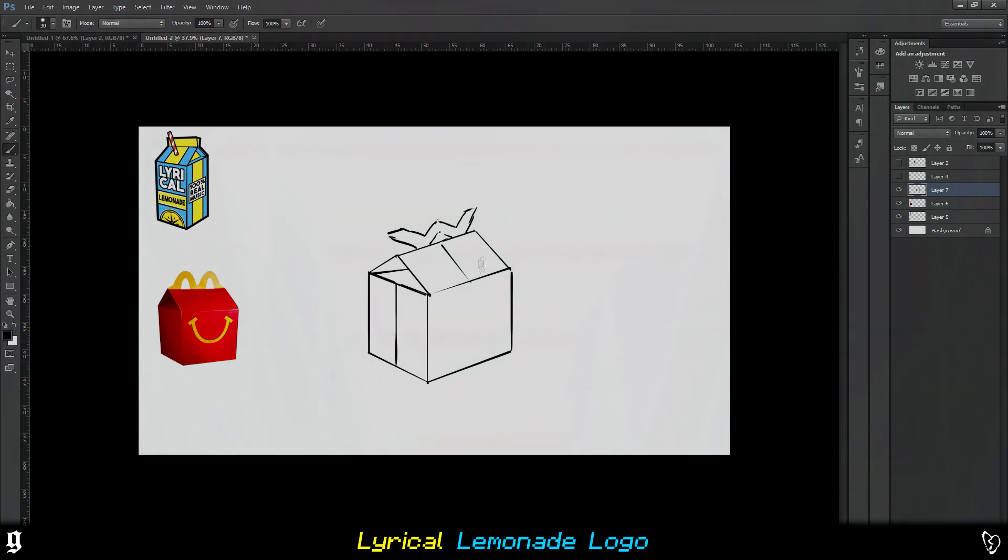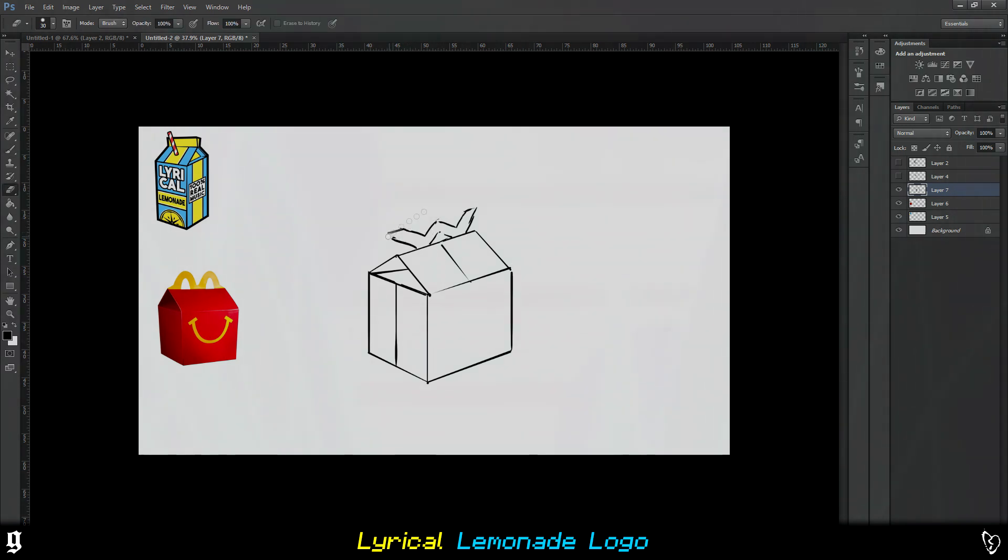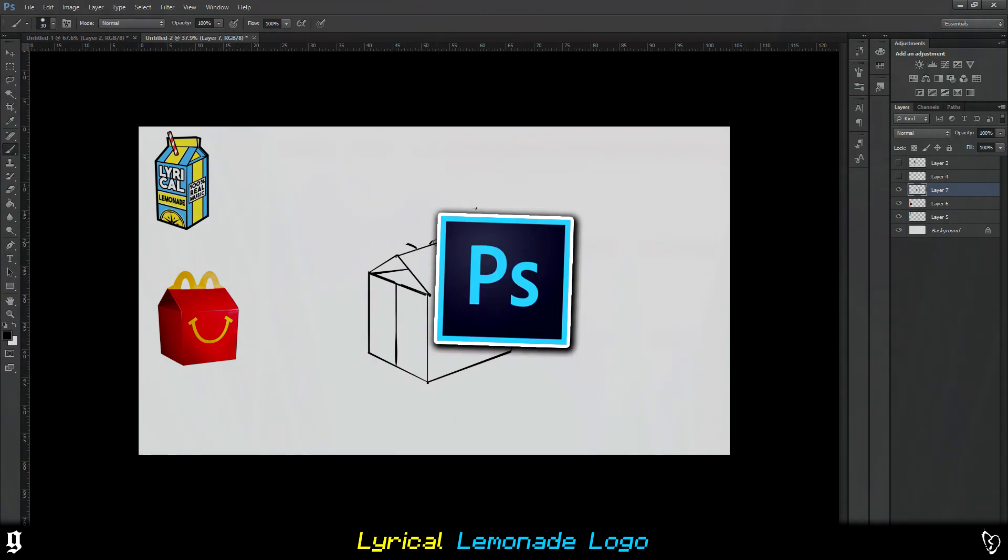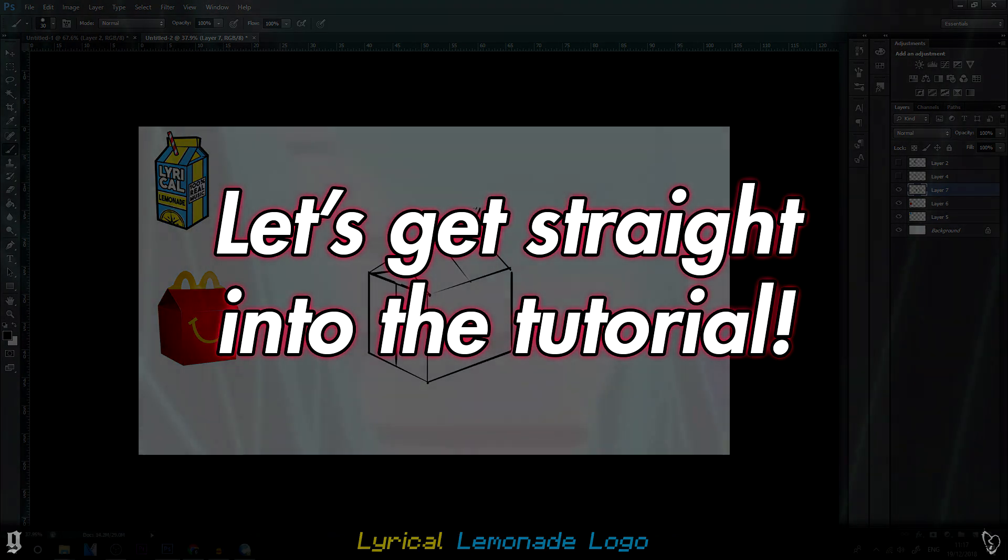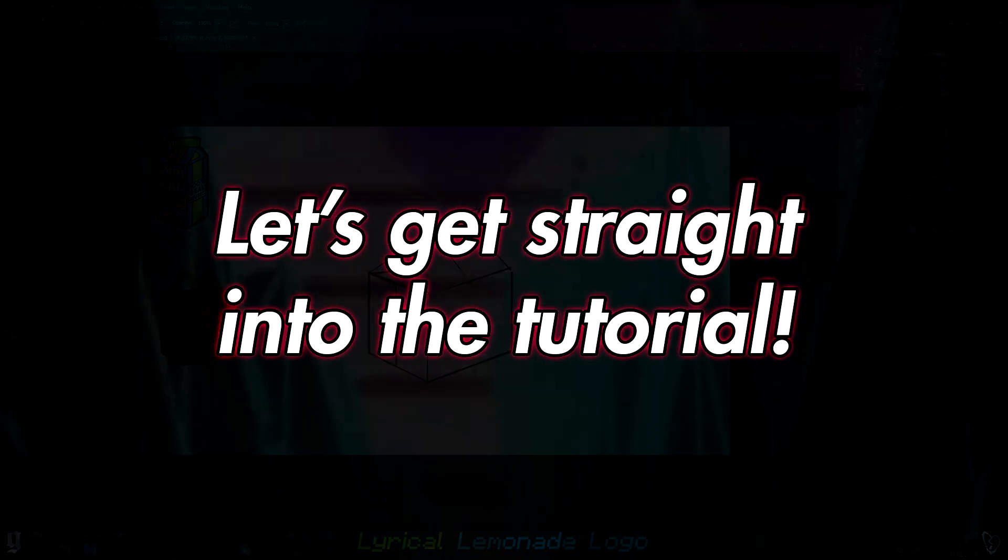I've been making this logo on Photoshop, so all you're going to need is Photoshop and a little bit of patience. Let's get straight into the tutorial.